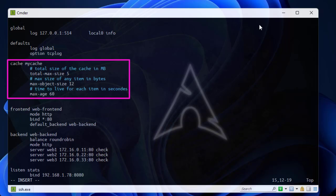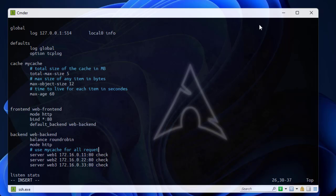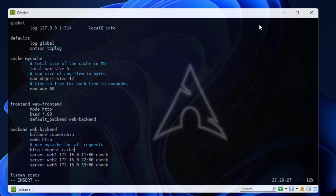I will go here to the section of the backend servers and I will add here some directives. The first one is to use the cache, which in this case I call it my cache, for all requests. The directive is http request and here I have to provide keyword cache use and the name of my cache, which is my cache.